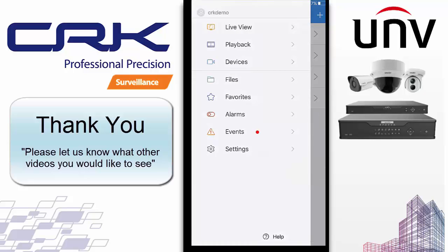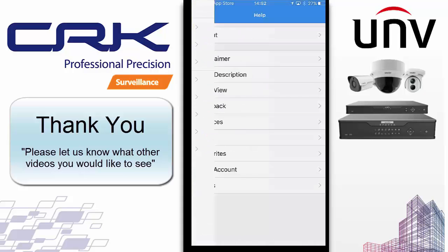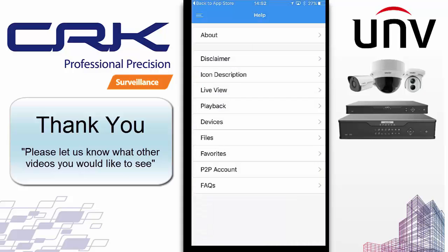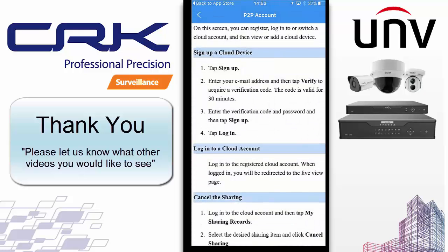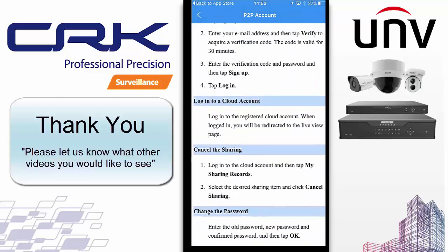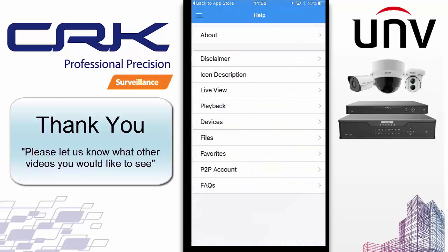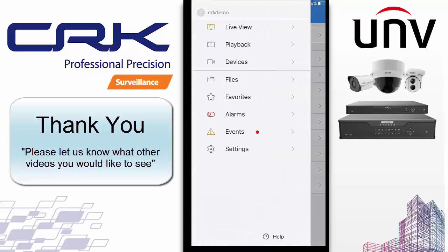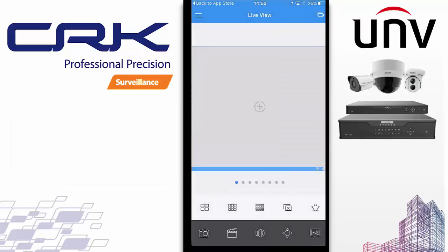Finally, there's a Help button at the bottom. Everything in the app has a detailed explanation in this Help section — including how to set up a P2P cloud account, how to log in, how to do sharing, and FAQs. Everything you'd need is listed there. Thank you very much for watching. I hope that's been informative and useful for you.